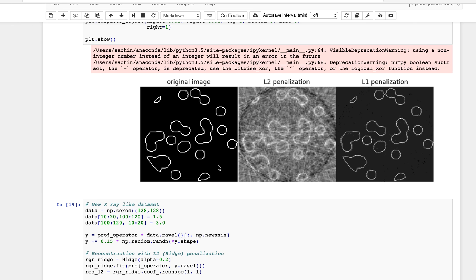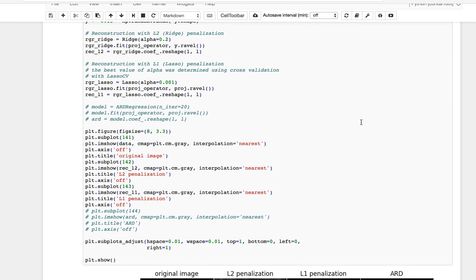When we do just ridge regression — L2 penalization — you can see it doesn't reconstruct the X-ray very well; you can see the measurement lines as artifacts. Whereas with L1 penalization, because it drives things down to zero, it gives you a much crisper image. The code for this is available on my GitHub repo for you to play around with.